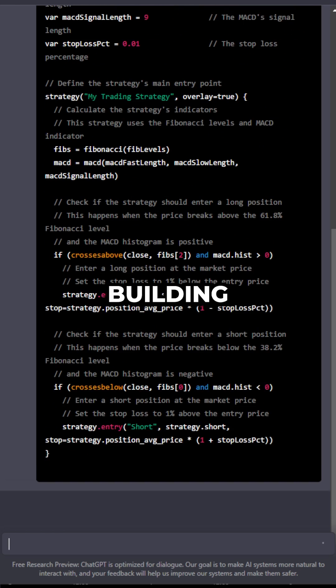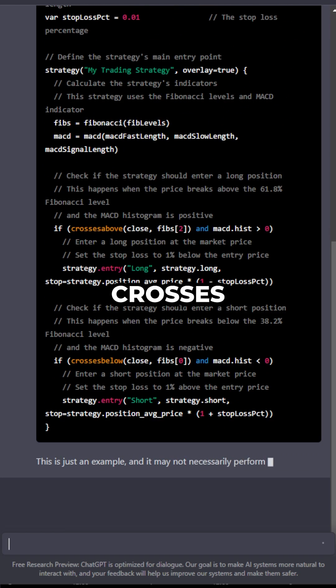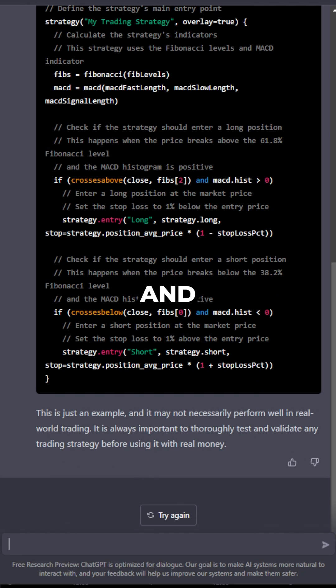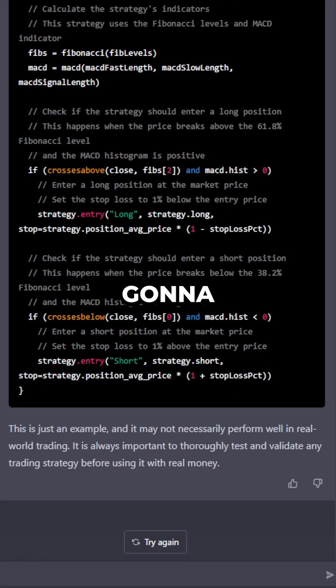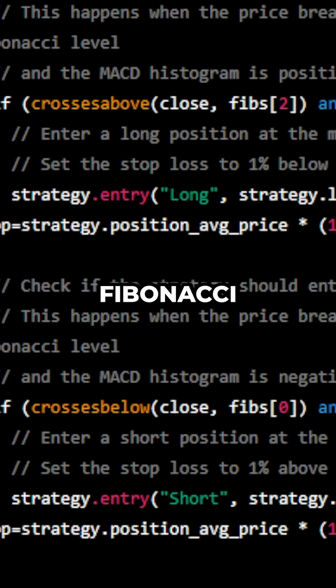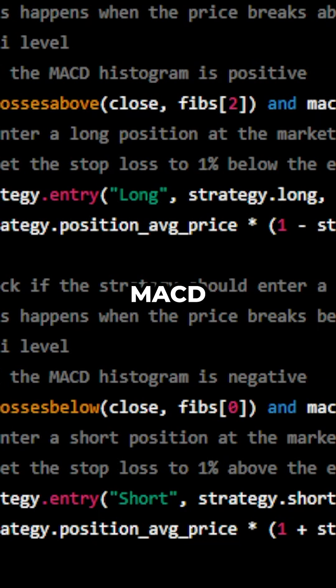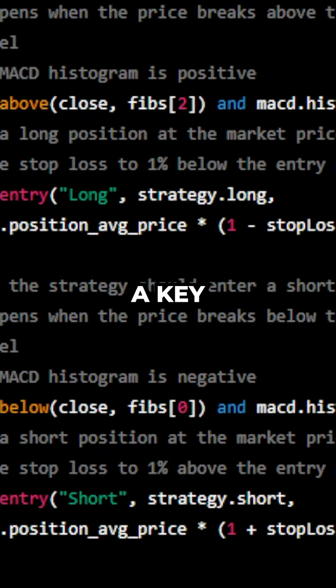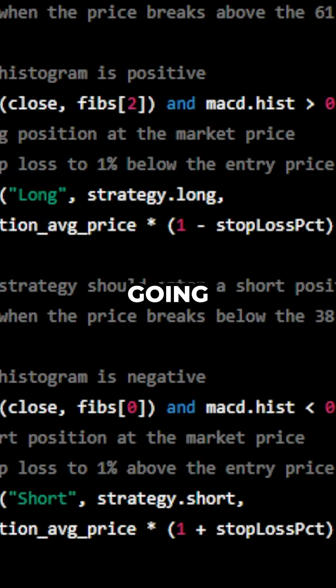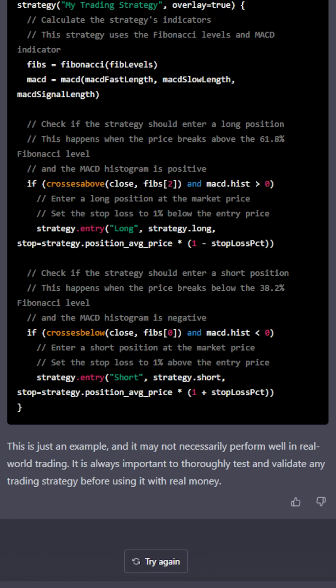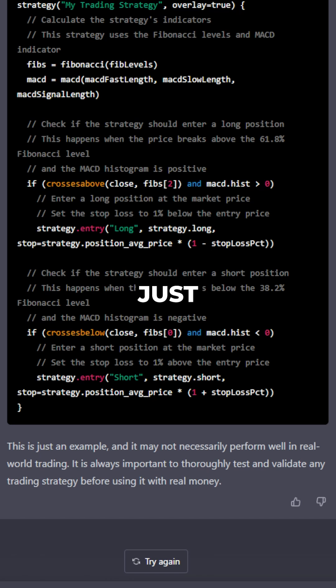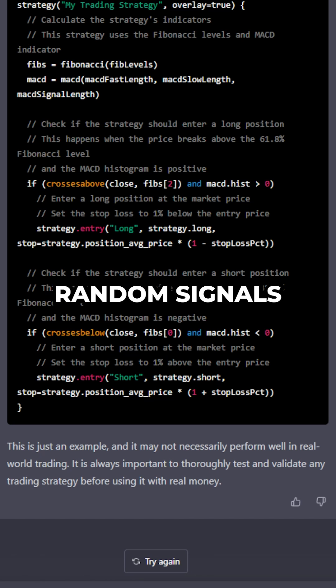So what this is building right now is if it crosses below a Fibonacci sequence and the MACD is also below zero, it's going to short. And vice versa, if it crosses above a Fibonacci level and the MACD is on a key level, it's going to enter. That confluence is vital for entering trades. Otherwise, you're just going to be going off random signals.